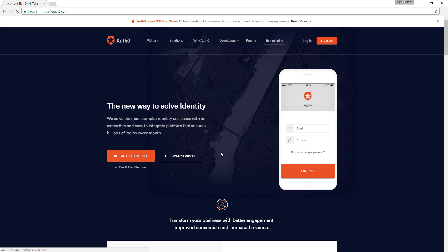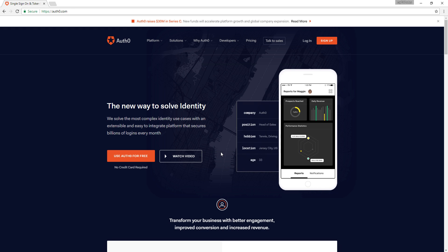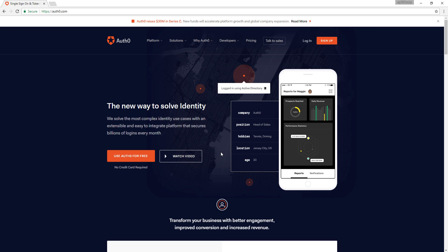Hello! In this video tutorial, we shall go through an easy but simple single sign-on system build-up. Using the ultra-powerful Auth0 authorization interface, we will create a single sign-on system.